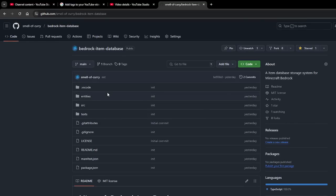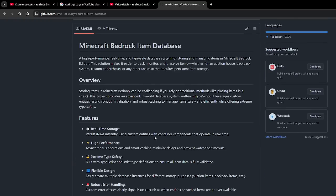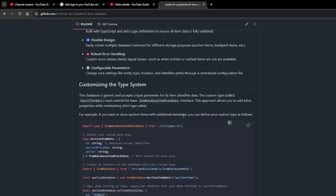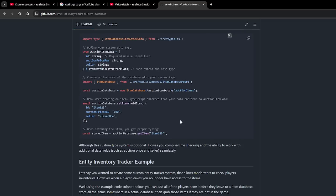Currently in PokeBedrock, this is what we use. I basically redid it and remade the entire system from scratch, and this is what it looks like. I'm going to be walking through in this video how it works, how you can use it, and some common use cases for the items.